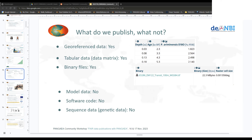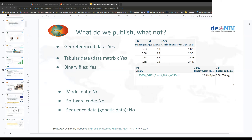Tabular data — for example, depth, age, and species columns — kind of looks similar to Excel tables, which is something we accept. Even better are tab-delimited files or similar. We also accept binary files — for example, pictures — to be stored in the database. What we do not take: model data — climate models and similar — we generally do not store in Pangea, as well as software code or sequence data, meaning molecular nucleotide sequence data.